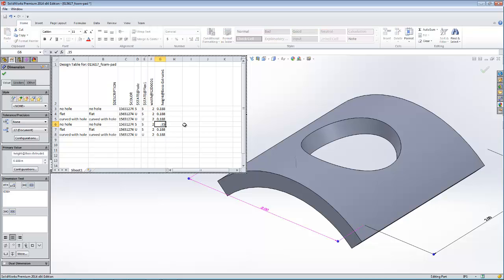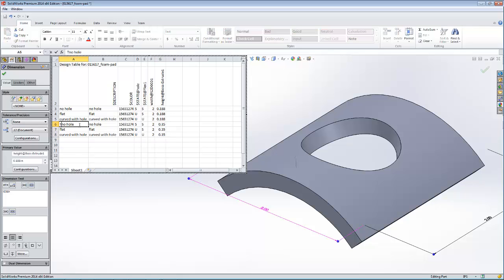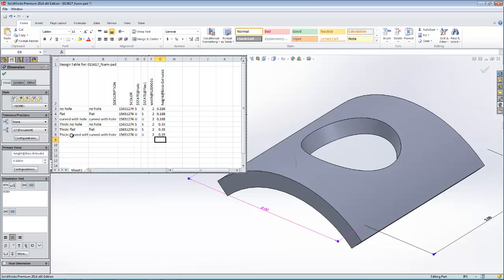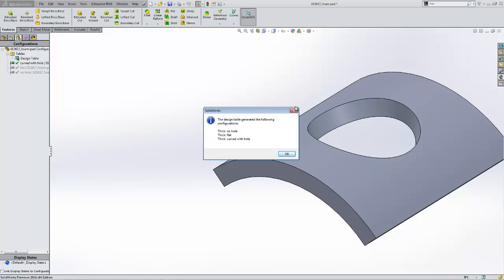I'll keep that constant across all configurations, and maybe I want three more — a total of six configurations — with the thickness going up to 0.35 inches for those three. Everything else, including suppressed features, will stay the same. I'll call them 'Thick No Hole,' 'Thick Flat,' and 'Thick Curved With Hole.' As soon as I click out of Excel back into the SolidWorks environment — since Excel and SolidWorks are one and the same — SolidWorks understands to create three new configurations, all contained within the one part file.